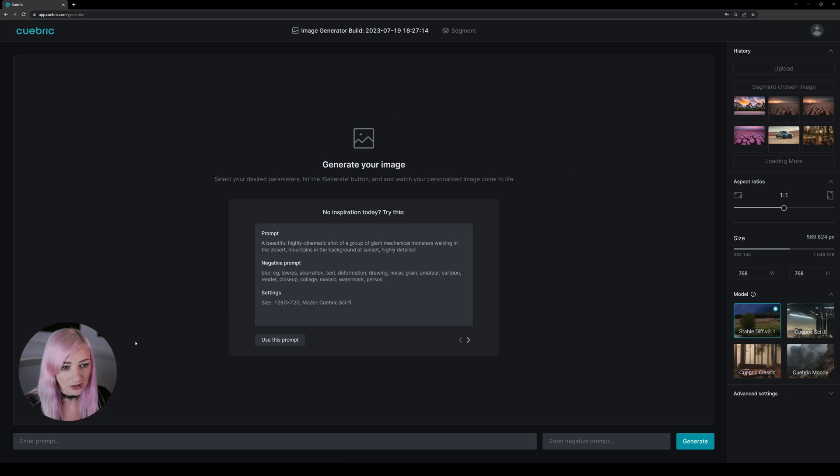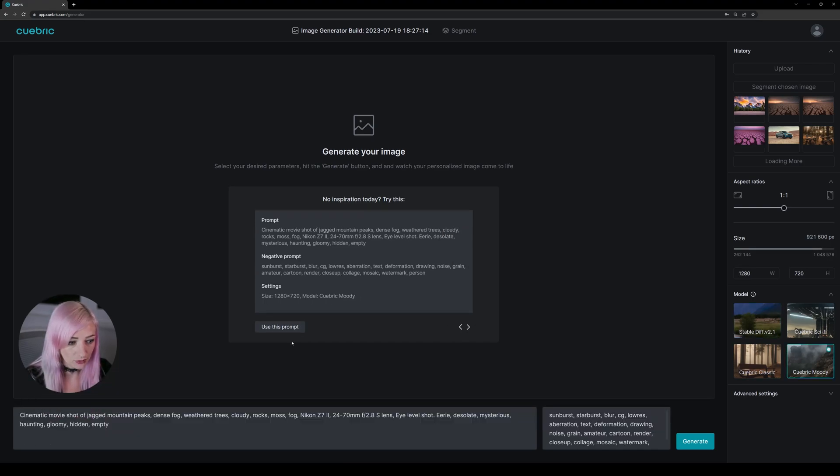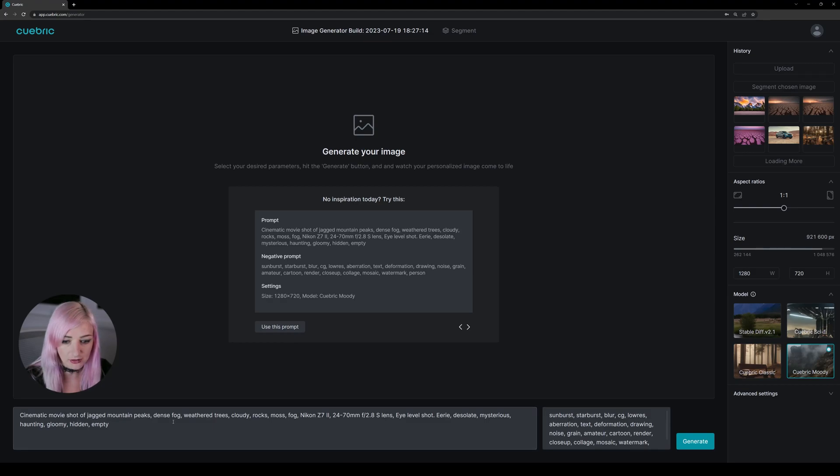In our image generator we can choose one of the suggested prompts or write a prompt ourselves. So we're going for this cinematic movie shot of jagged mountain peaks.